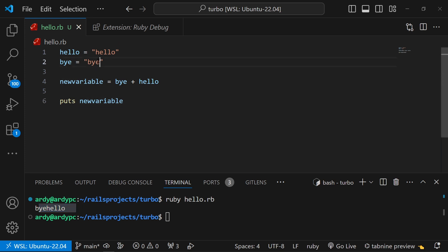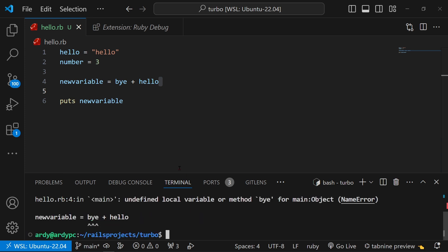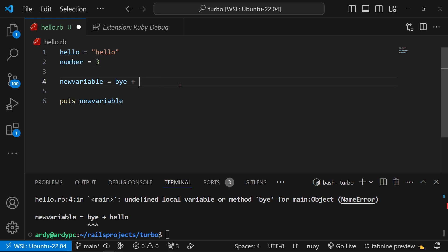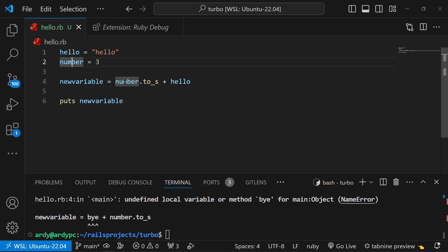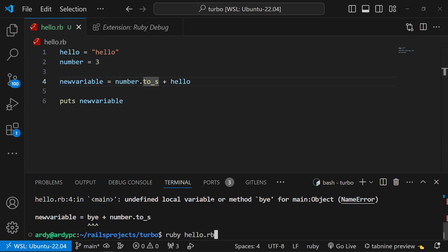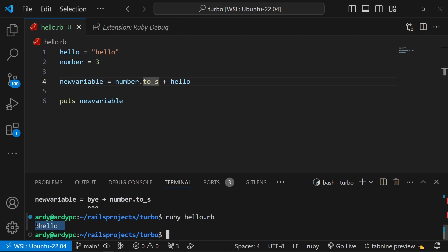So if I run this code by running the command ruby hello.rb, as you can see it says bye hello. But let's say I change these to numbers — I'll change bye to 3 and hello to number. I can't concatenate these the same way. If I try, we're going to get an error, as you can see in the terminal. To actually make this work, we're going to have to change the number variable using .to_s — this changes it to a string type. So now if I run this file I should be seeing three hello, and as you can see right here I'm seeing three hello.